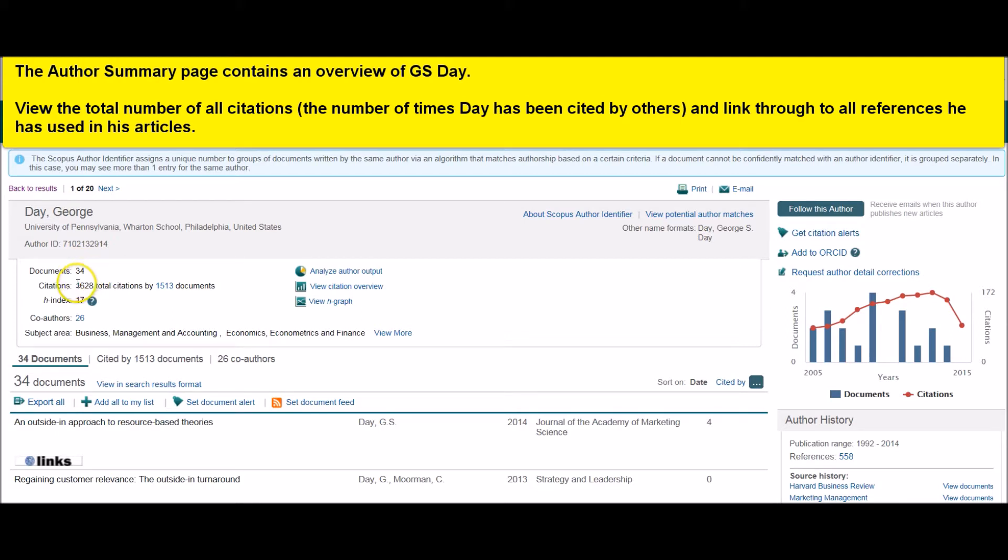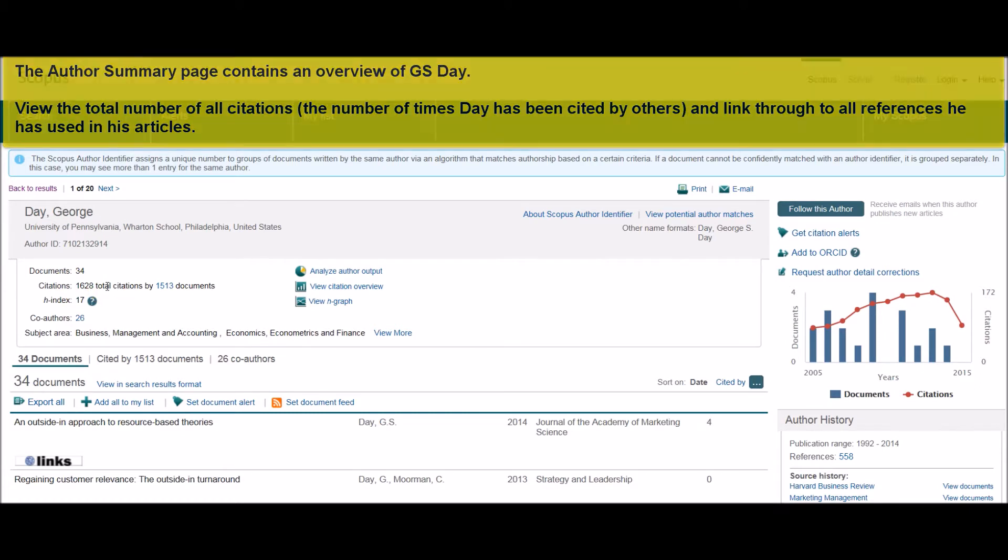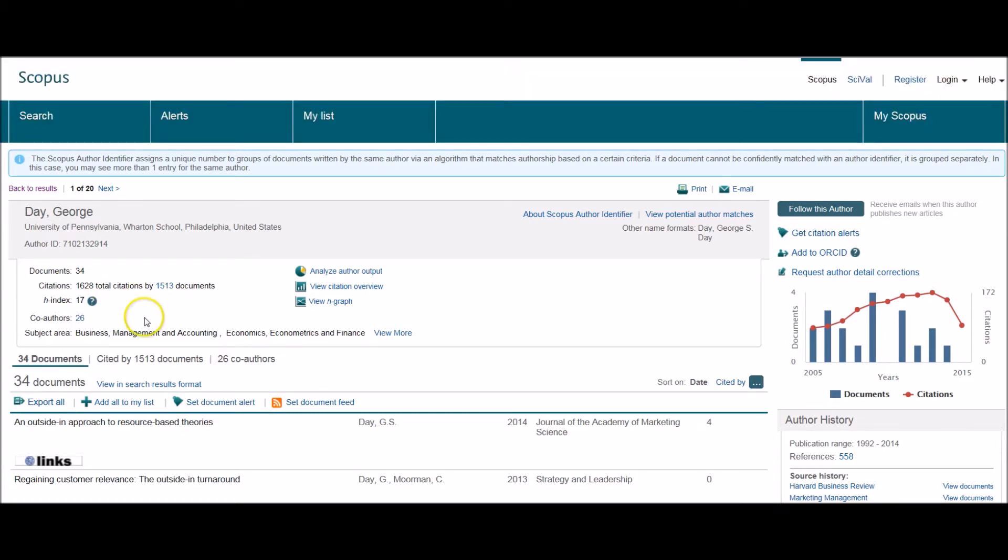The total number of citations. You can see the number of co-authors that he's had.